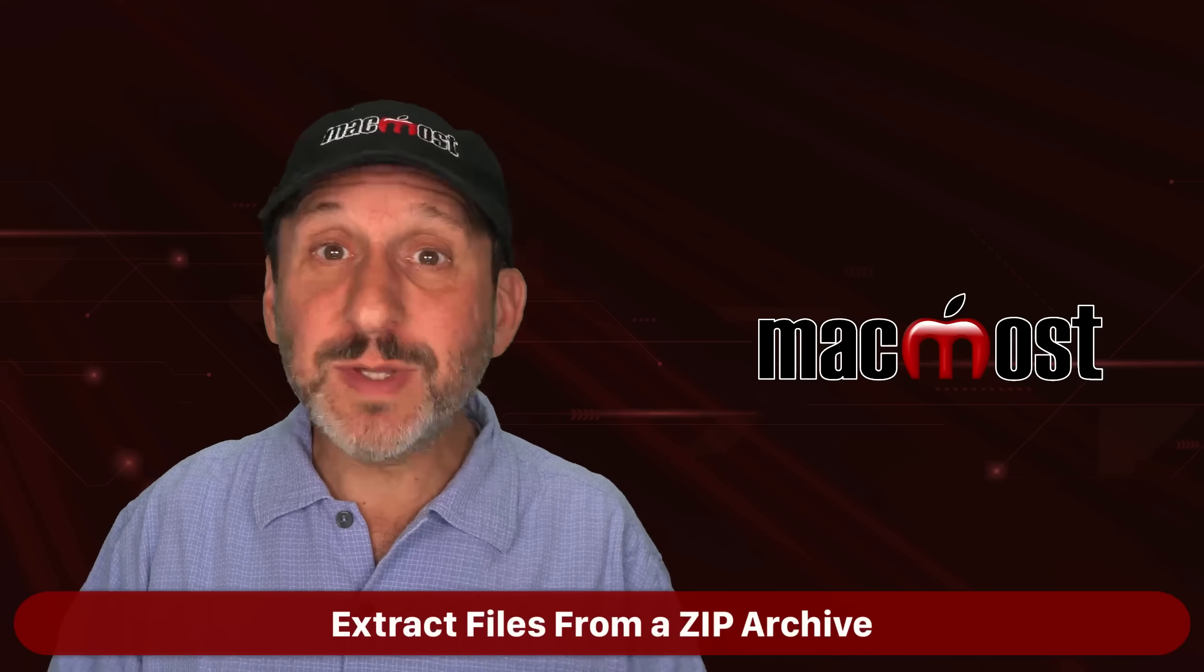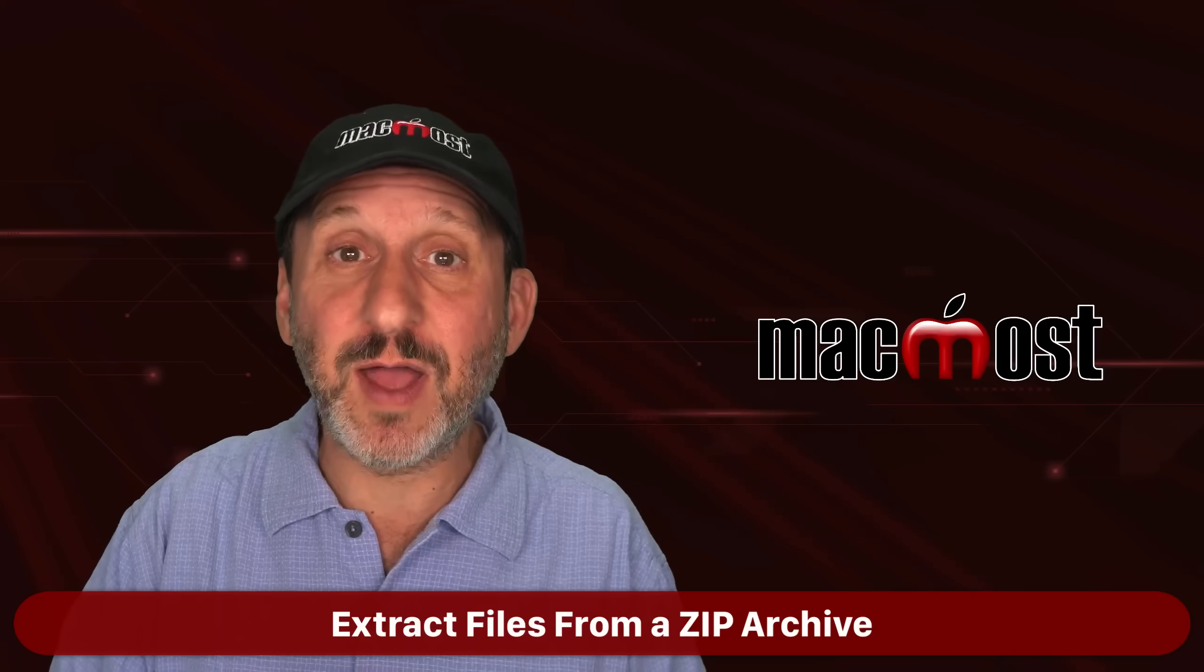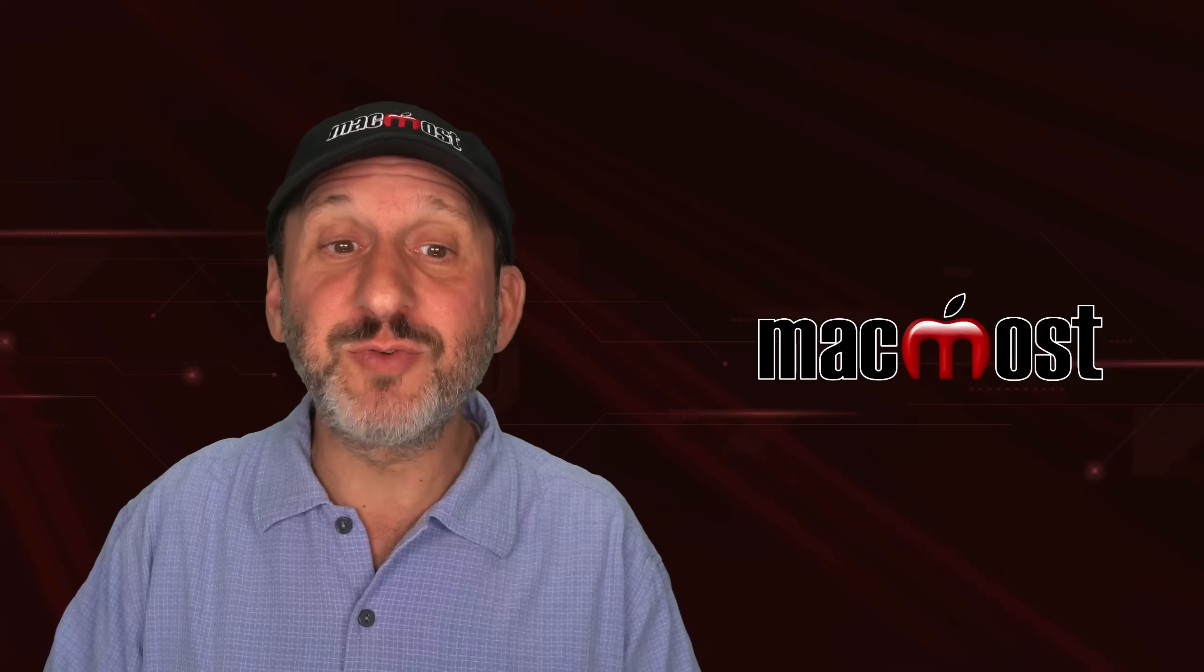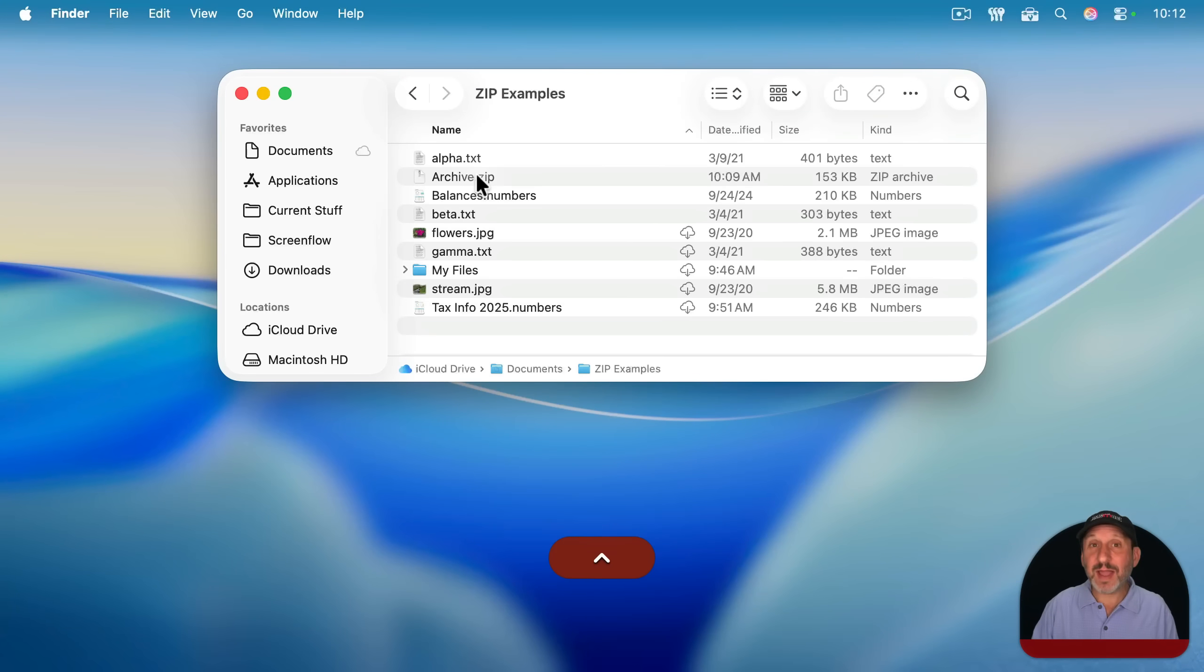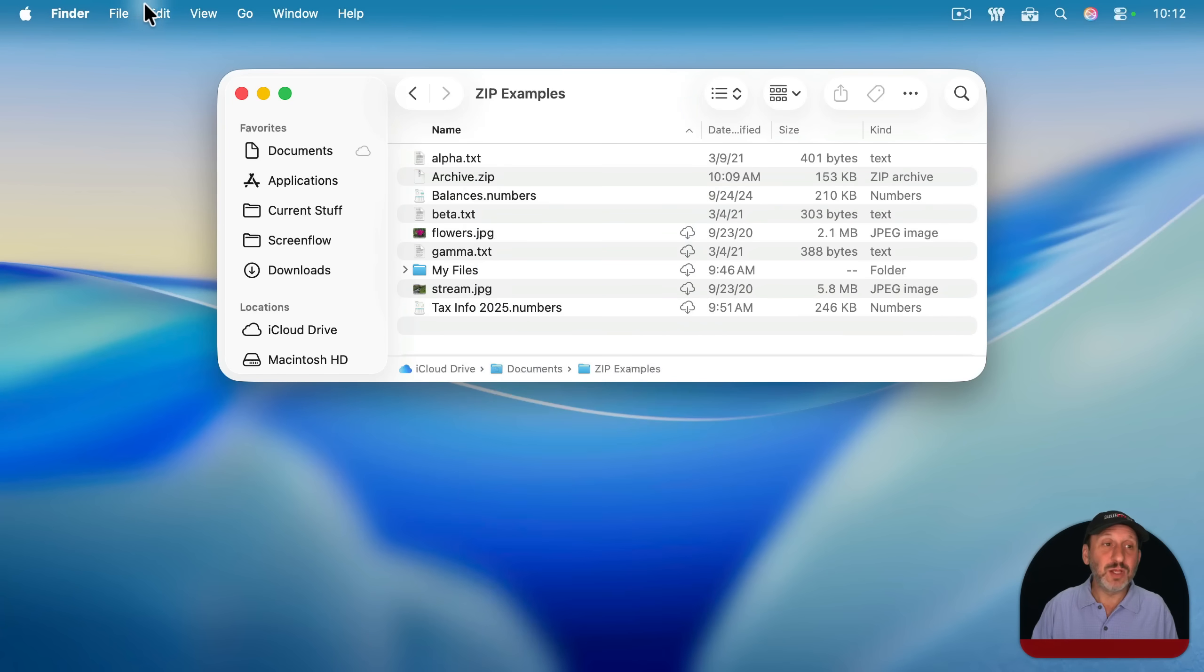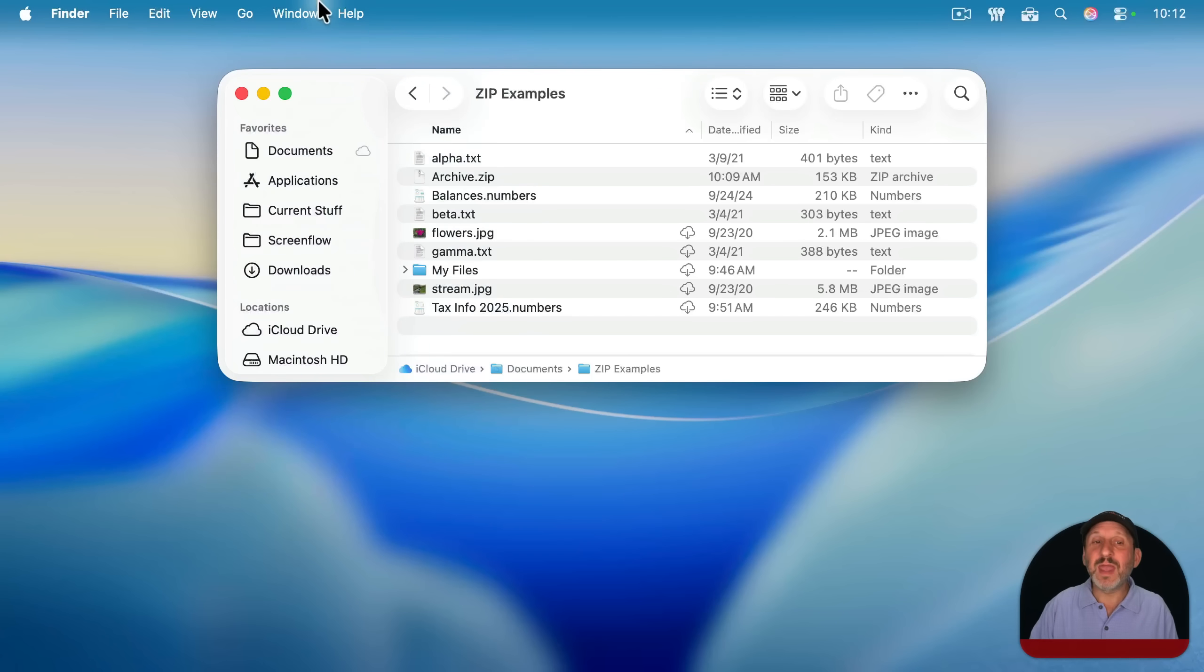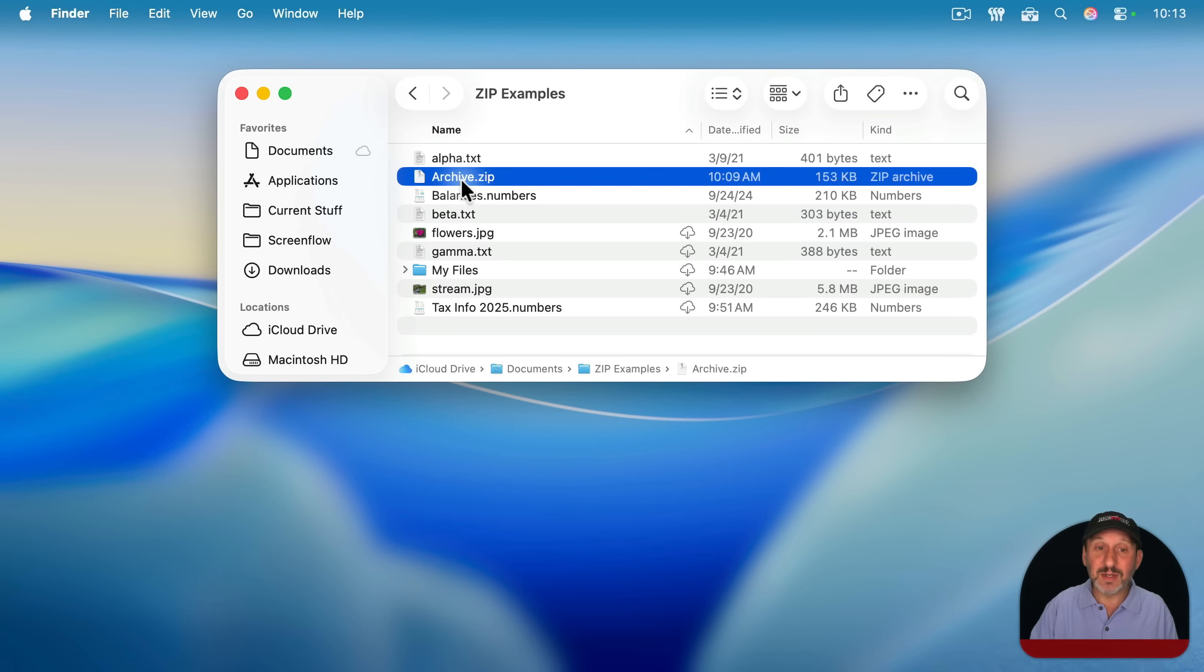Now, when you go back to a zip file that you made, or maybe somebody sends you a zip file, getting the files out of it is relatively simple. If you don't think about it, you may actually control click, right click or two finger click and look for a decompress or expand option and not see it here. Look for that through here as well and not know what to do. But in fact, all you need to do is open up the zip file and it will extract the files from inside it. You can do that by just double clicking.